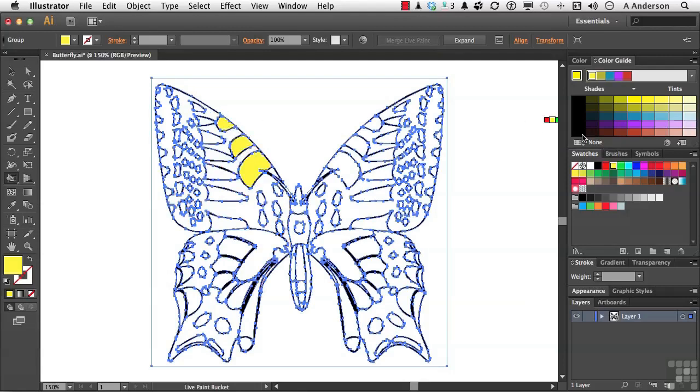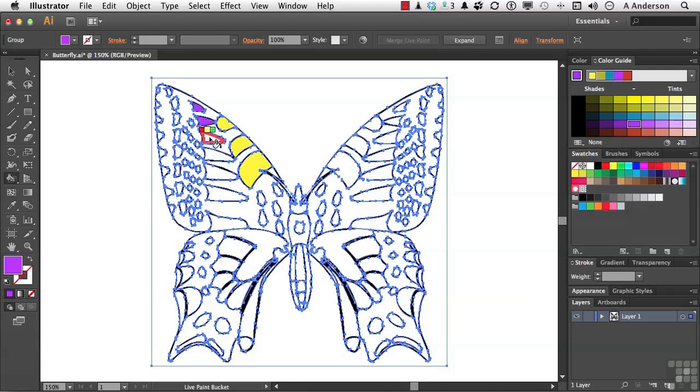Let's go ahead and choose a different color. And come over into these areas. Again, watch for them to turn red, and you're fine. And let's go down. And so far, we're not having any problems. Very easy, but it's very intuitive, very easy to work with.